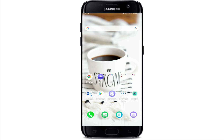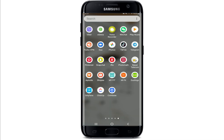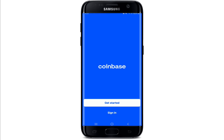In order to create a Coinbase account, make sure you've downloaded the application on your device. Once you do, tap it open. If you already have an account, you can tap on the sign-in button and log into your account. If you are using the application for the first time and you are trying to create an account, tap on "Get Started."